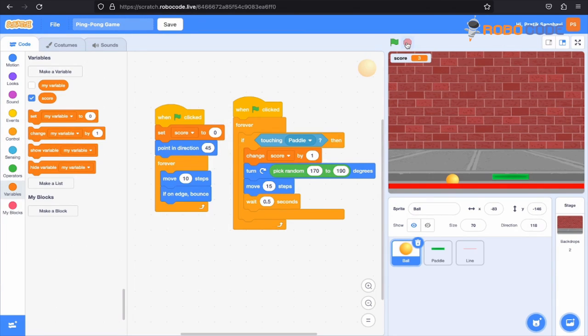So this is how you create the ping pong game. I hope you guys have learned a lot and enjoyed watching this video. Thank you guys, I will see you in the next video.